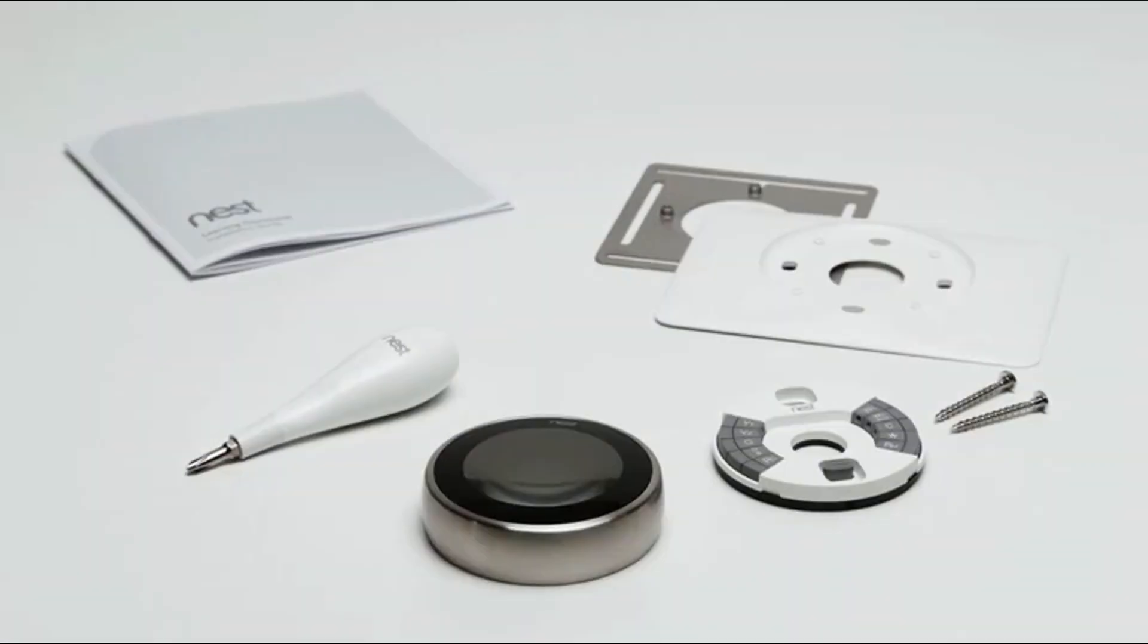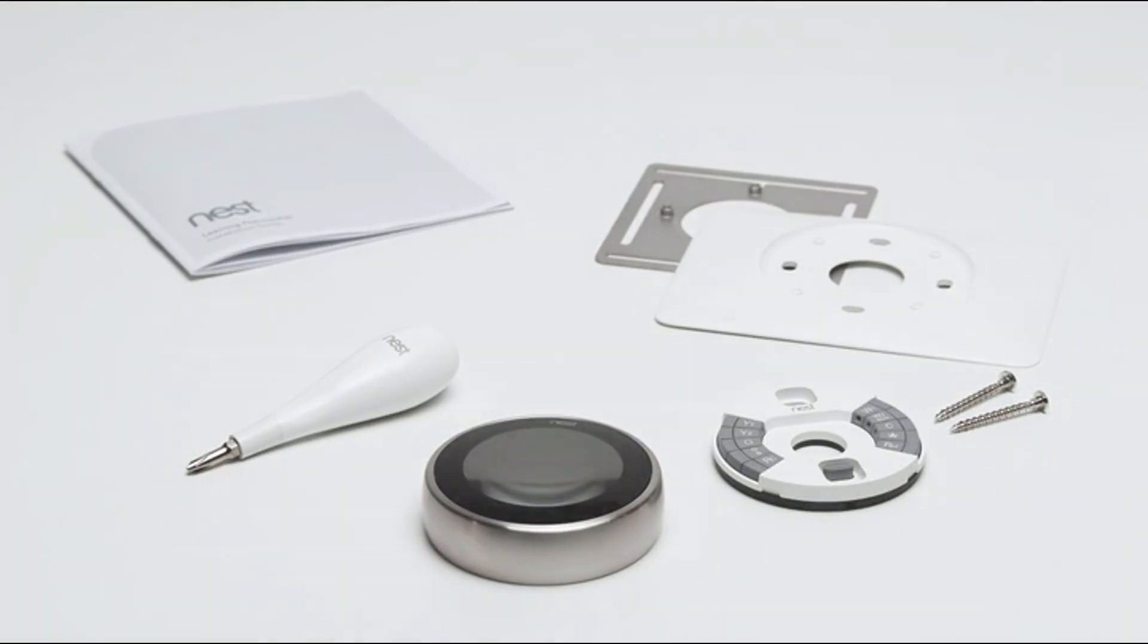Everything you need is in the box. The installation guide, screwdriver, screws, and a trim kit to cover any holes in the wall.